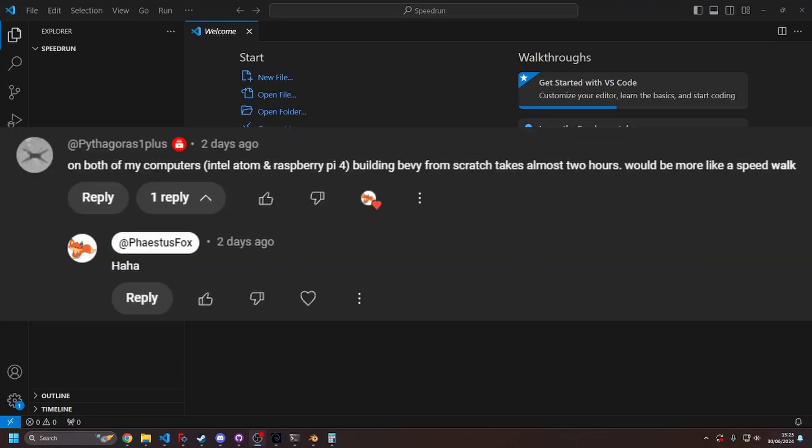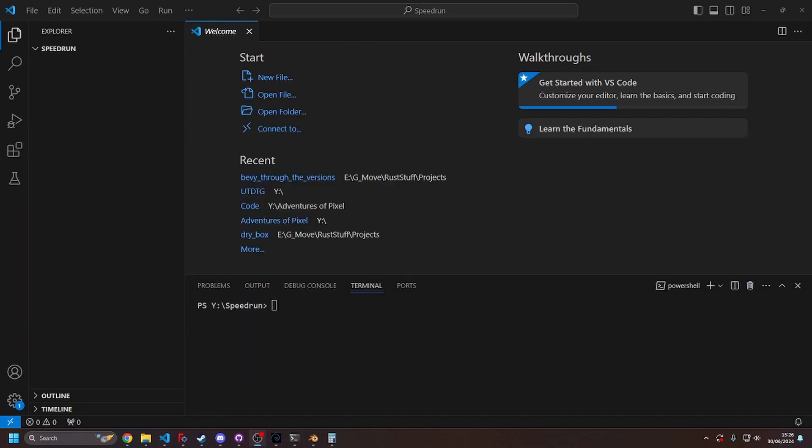And that person said speedwalk. They did it on a Raspberry Pi 4 and it took them two hours. So anyway...